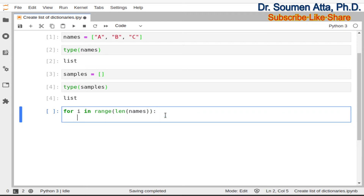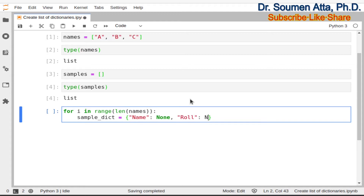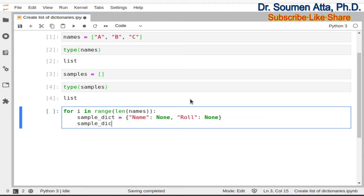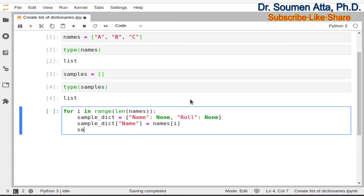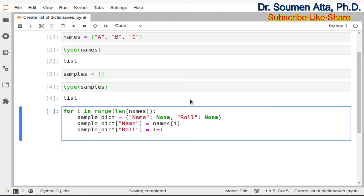Now I will create a dictionary having two key-value pairs and we call this dictionary as sample_dict. The two keys are name and role and I will initialize both these key values with None. Now I will assign the name key with the value coming from the list: names[i]. So in the first iteration, the key name will be associated with the value a, and similarly the key role will be associated with the value i plus 1. So a dictionary is created having the key-value pairs name and role with their assigned values.